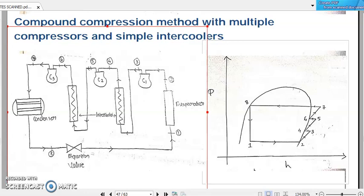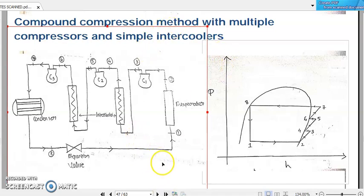Dear students, let us continue with our discussion on multi-stage vapor compression refrigeration system. In the last session, we learned that for multiple stages of vapor compression refrigeration systems, we may be requiring some flash gas removal or some sort of intercooling. We discussed how we can represent that flash gas removal and intercooling in our pressure-enthalpy diagram. Now let us consider a compound compression method with multiple compressors and simple intercoolers.